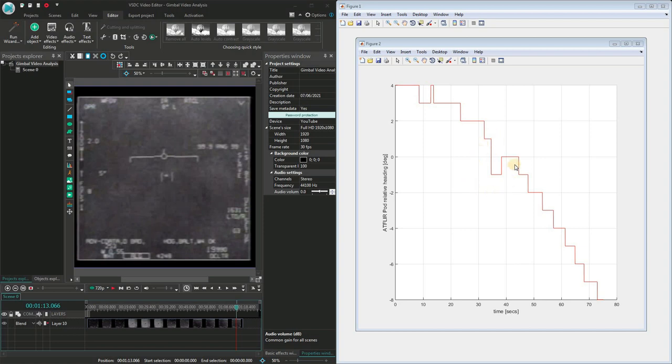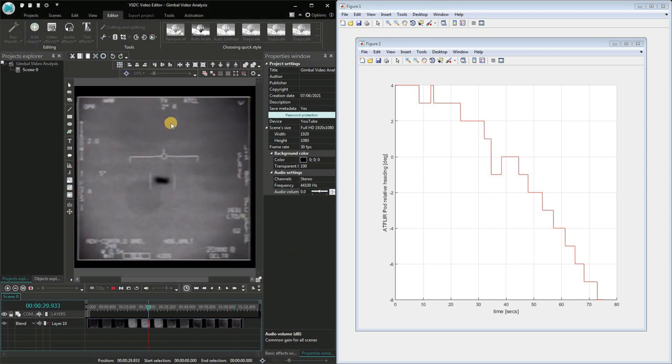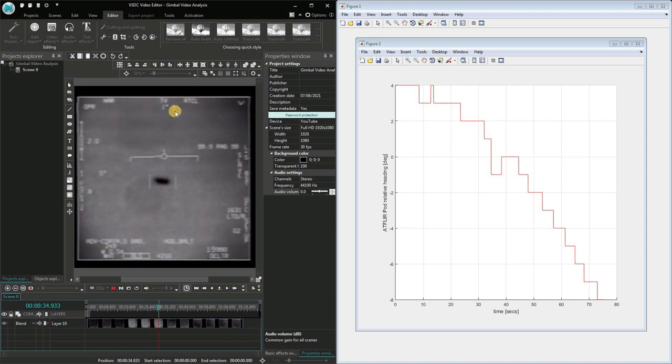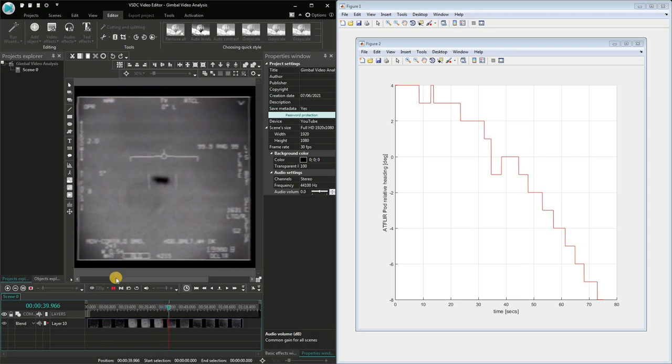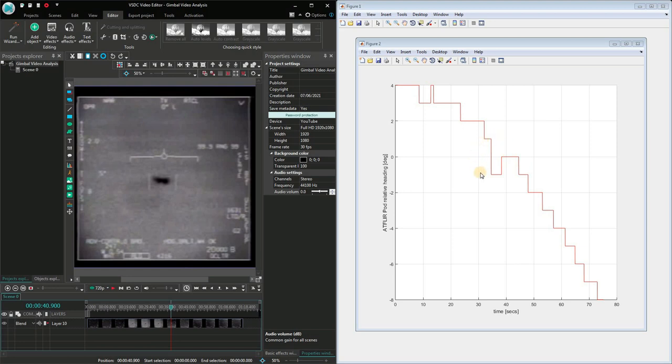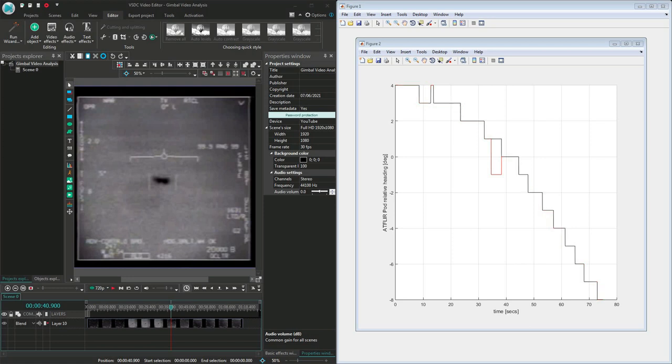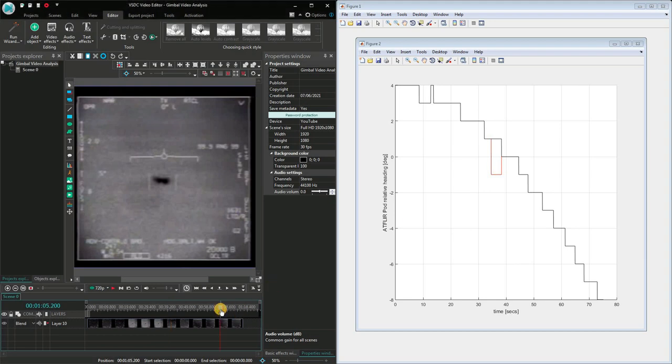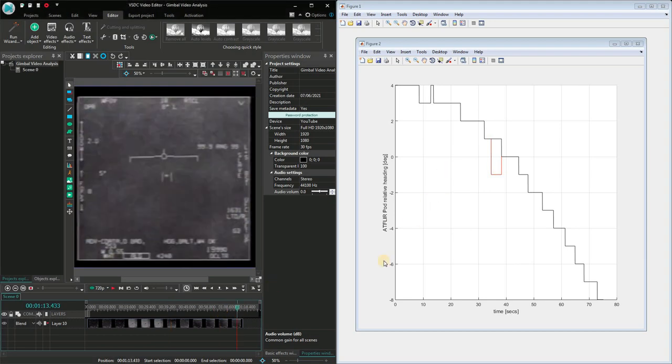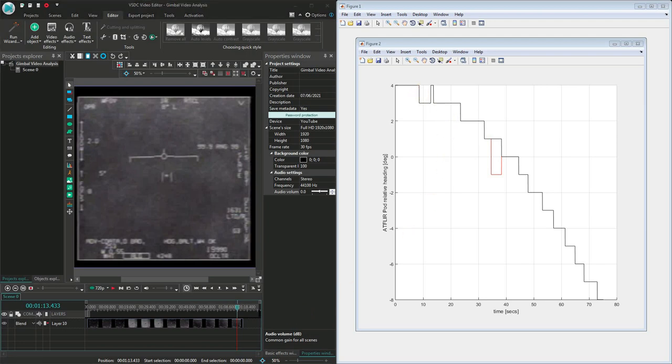There's one strange point here where the display jumps from 1 degree right to 1 degree left. If we look at this point on the video, we don't see anything happening to the image, so my assumption is that the display of the L is some kind of software bug or error, and it's really still 1 degree right, so this part is not correct.